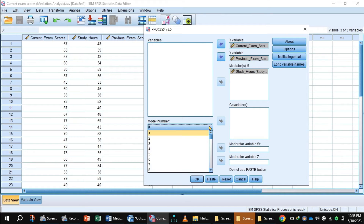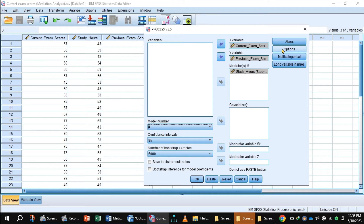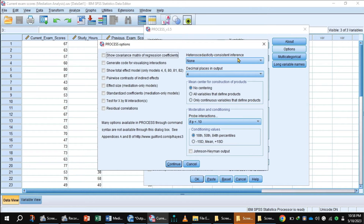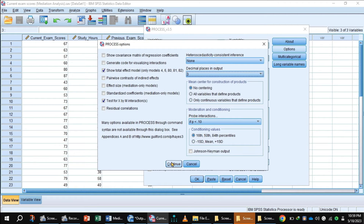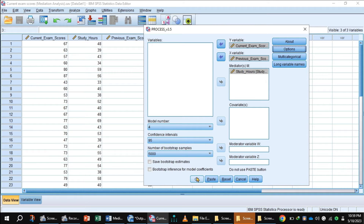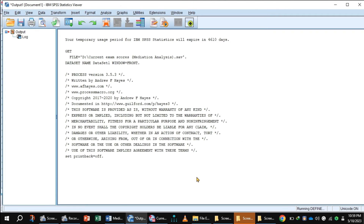Here you will select model number 4 and press the button Options. In Options, you will select Show Total Effect Model and Test for X by M Interaction. This is the decimal places in output — here I am selecting 3 decimal places. Press the button Continue, click the button OK and get the output.